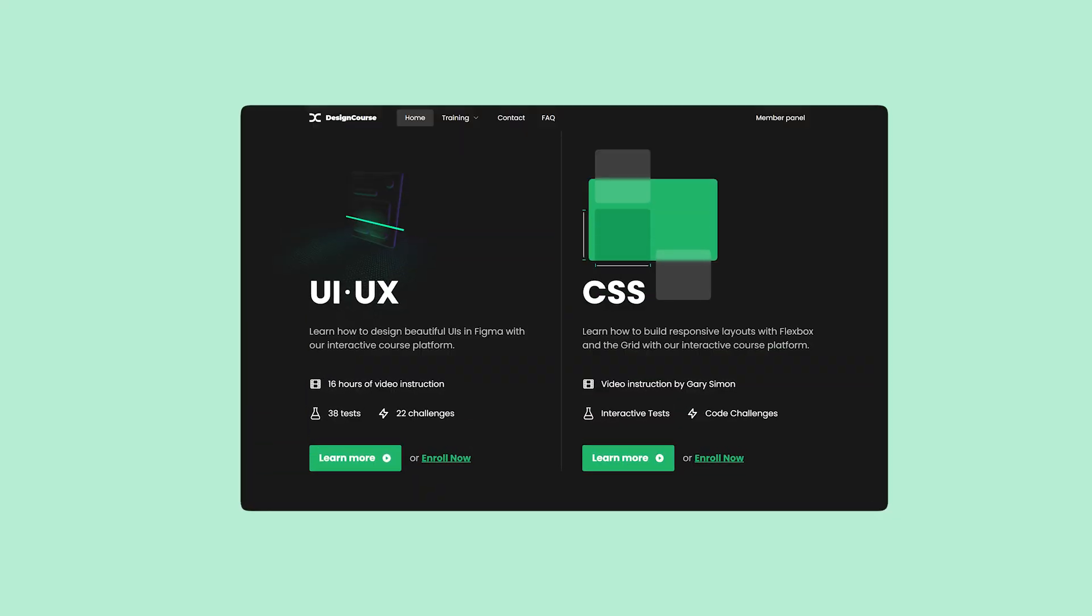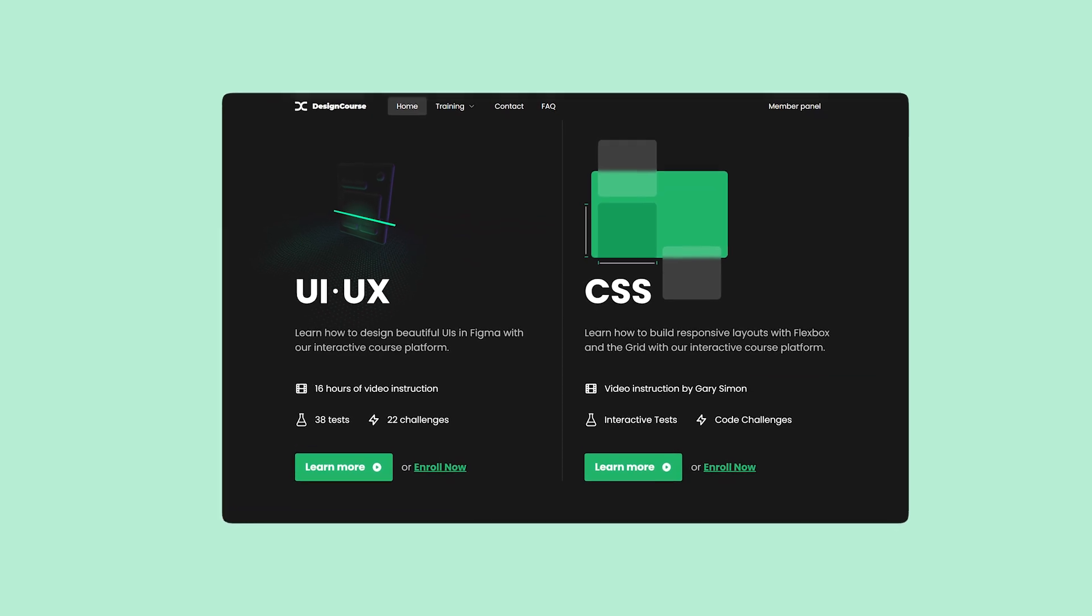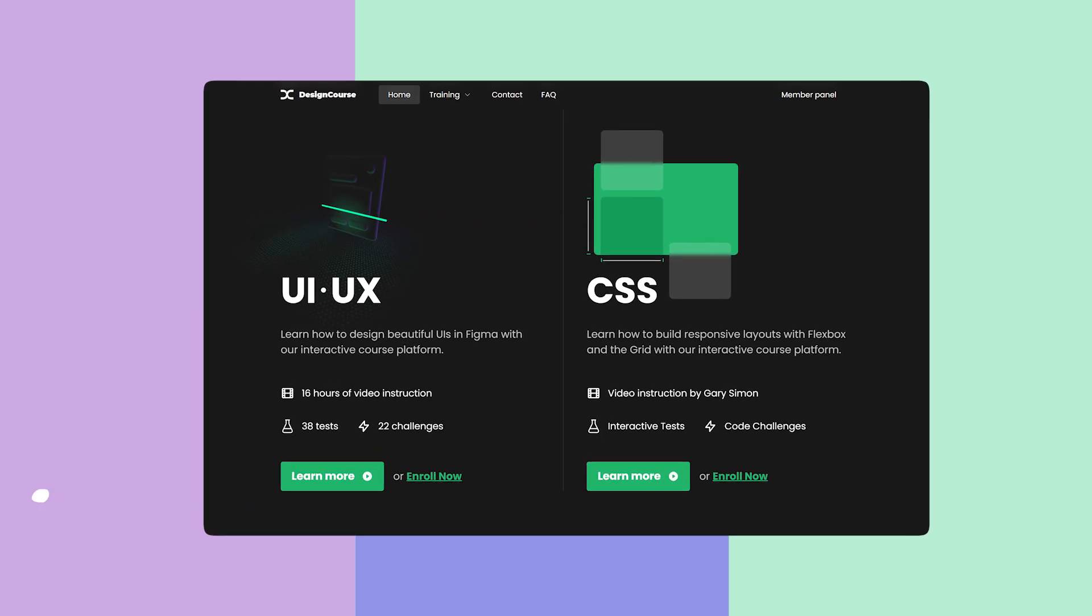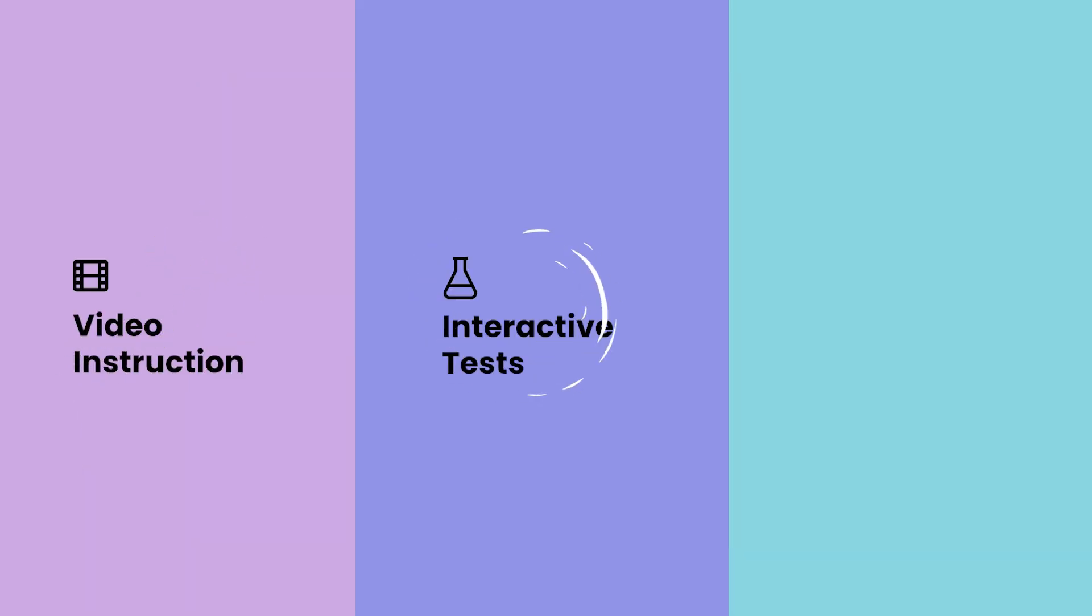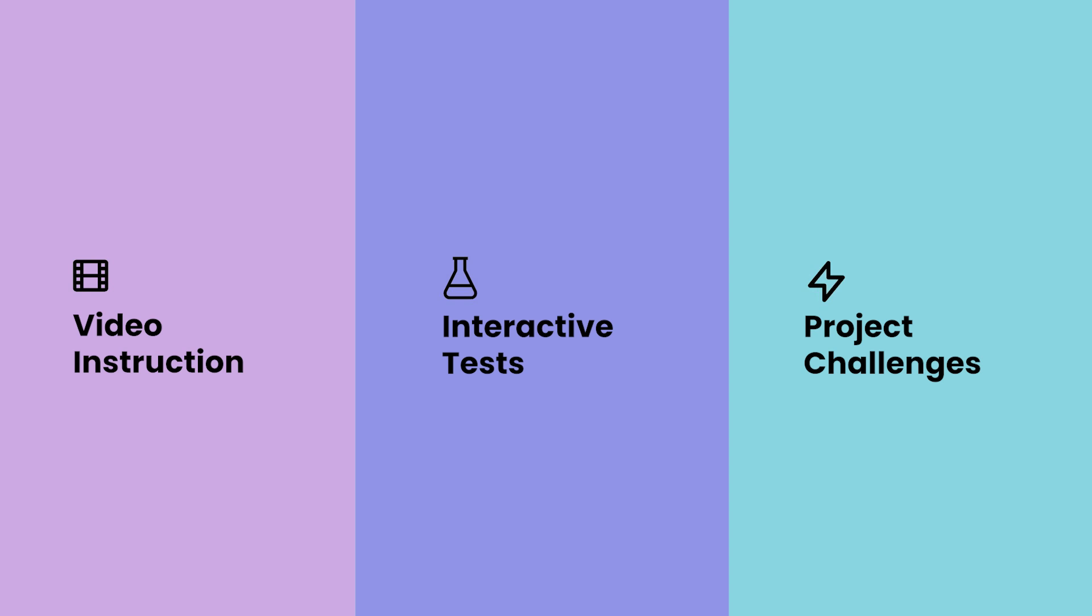If you enjoyed this video, check out designcourse.com where you can learn UI, UX, CSS, and more with my custom interactive platform that makes learning fun and easy.